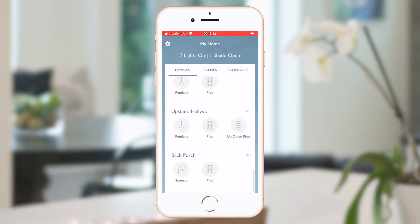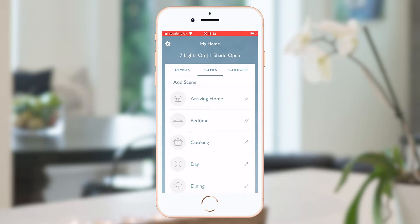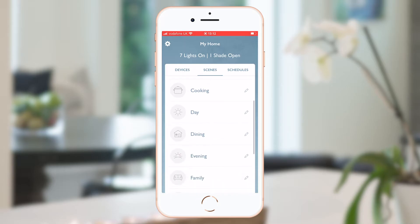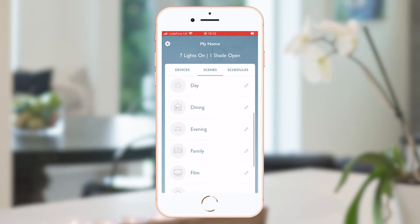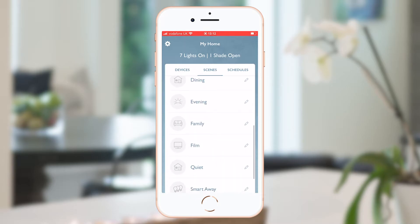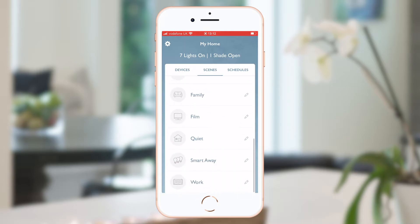I've also set up some additional scenes on this tab. I can do this by clicking the add scene button and bringing each of the lights to be affected to the appropriate levels. I can also recall these with my voice using Alexa.